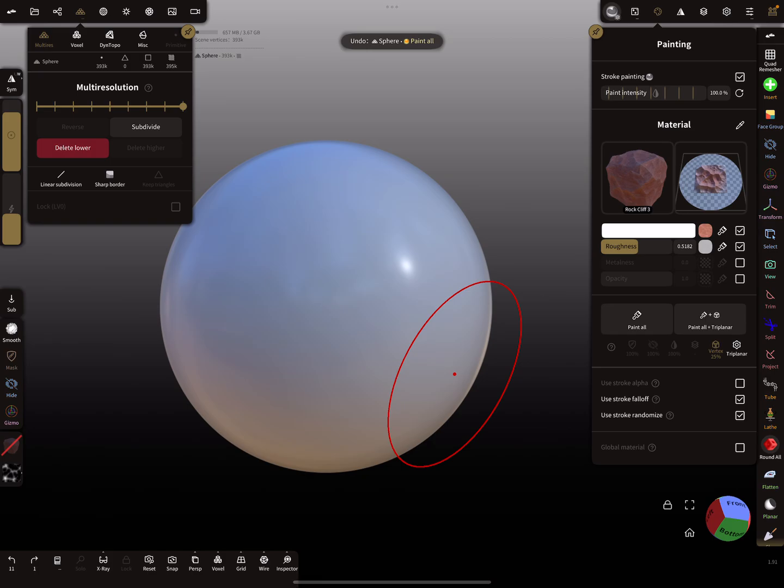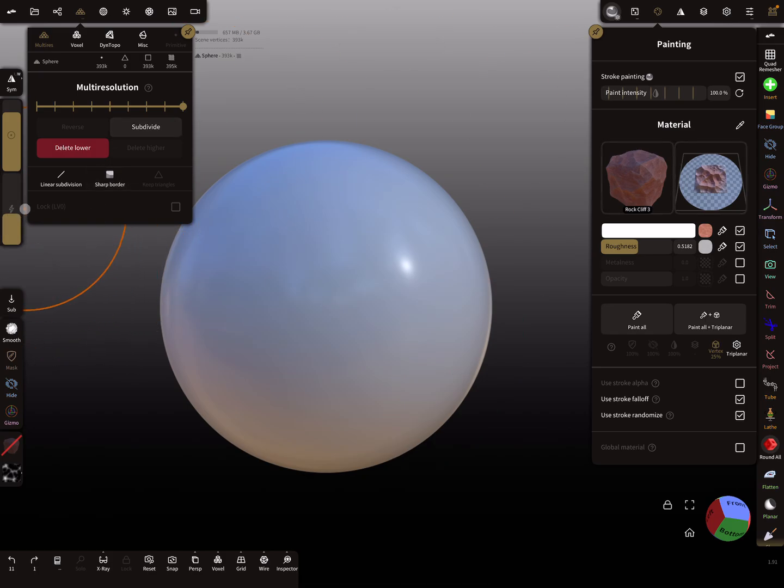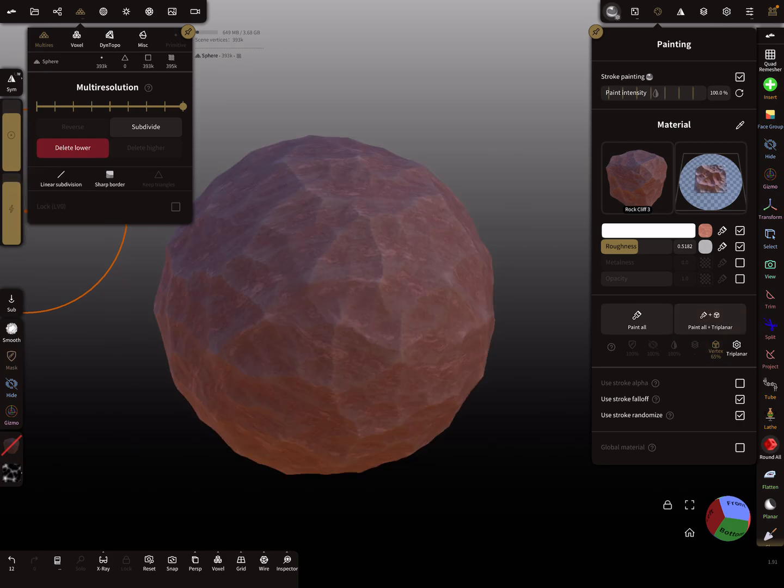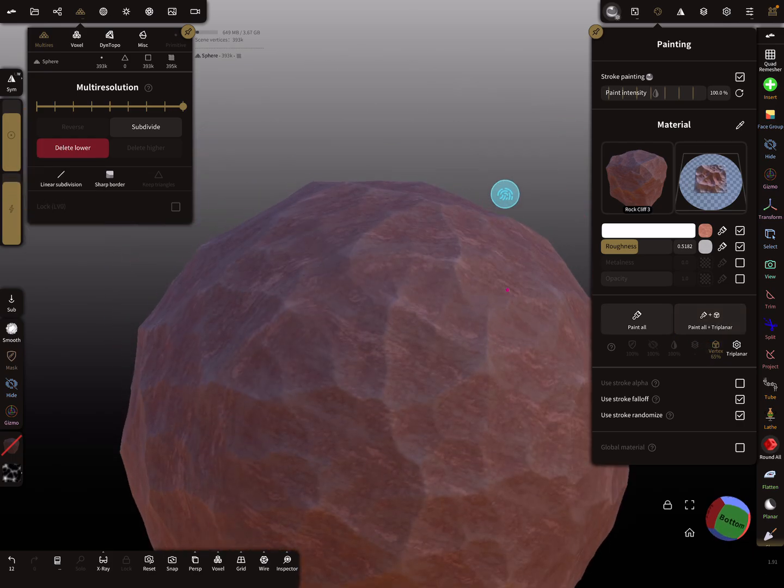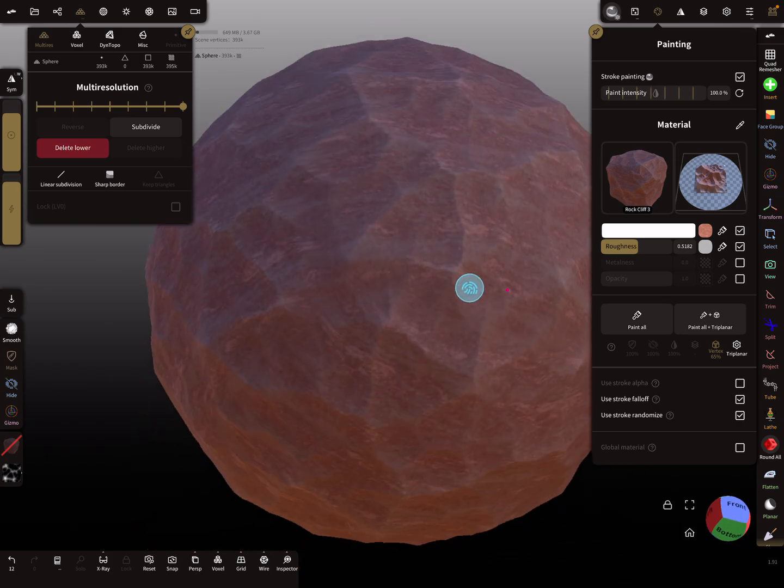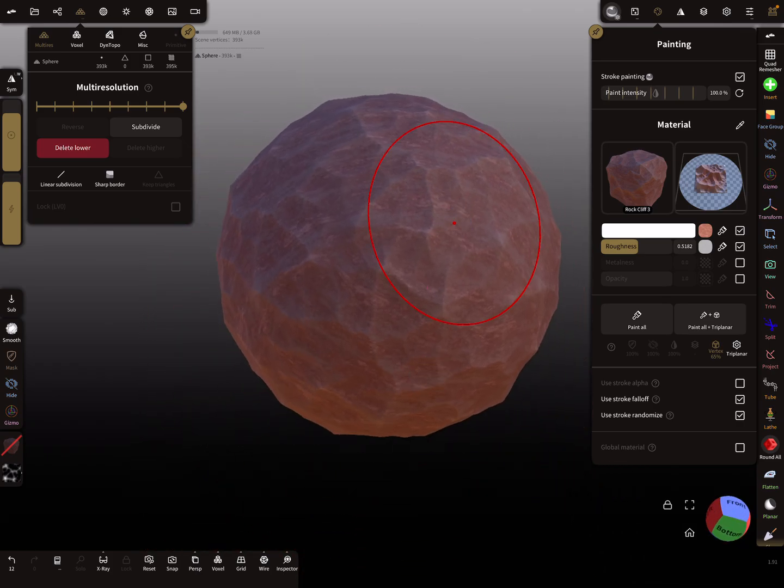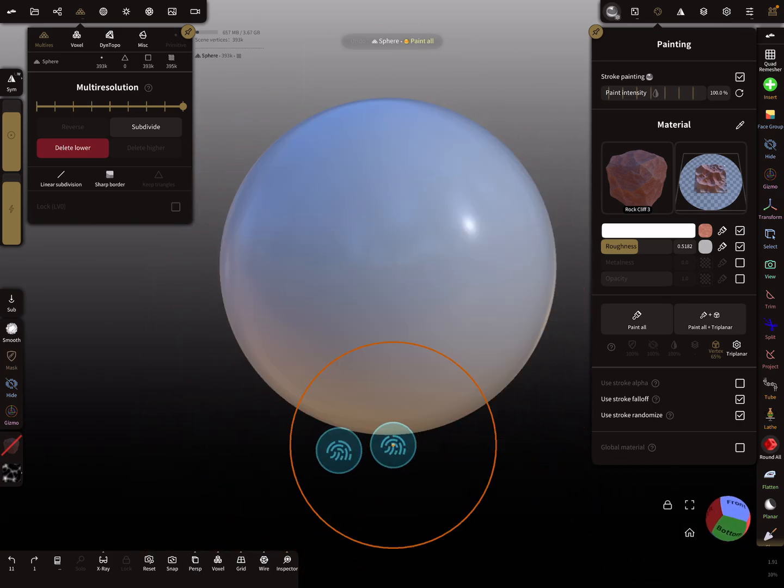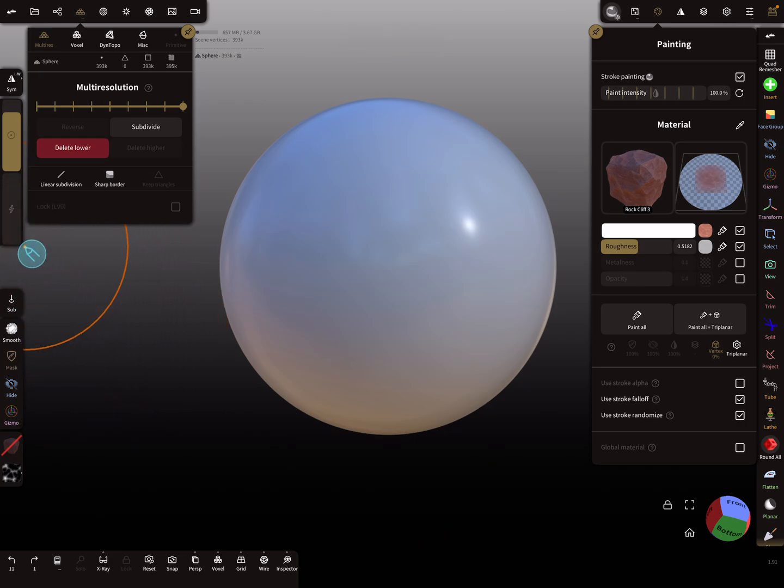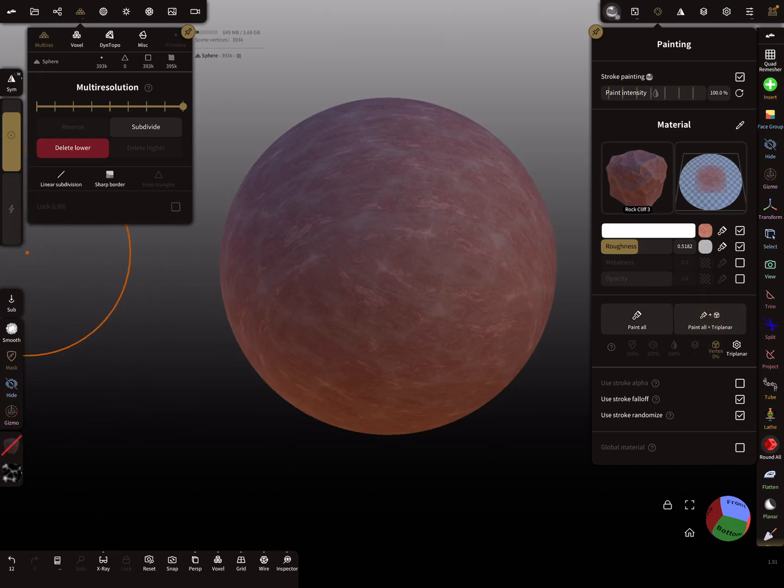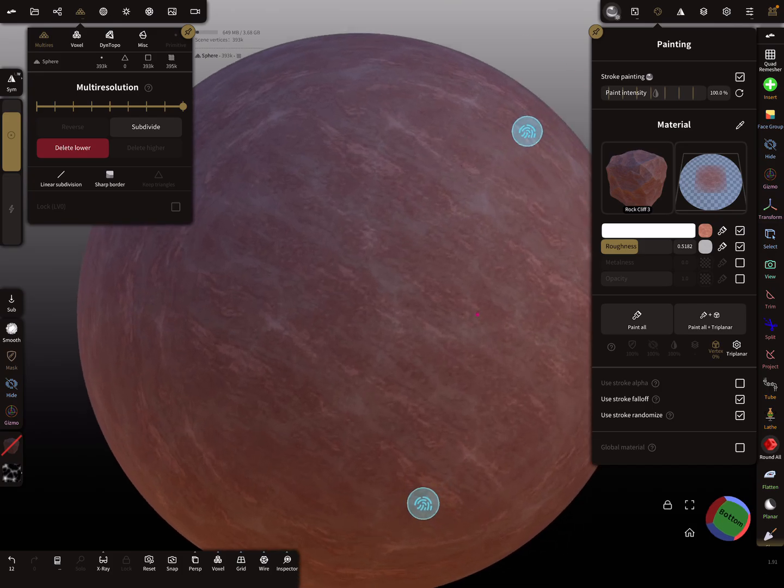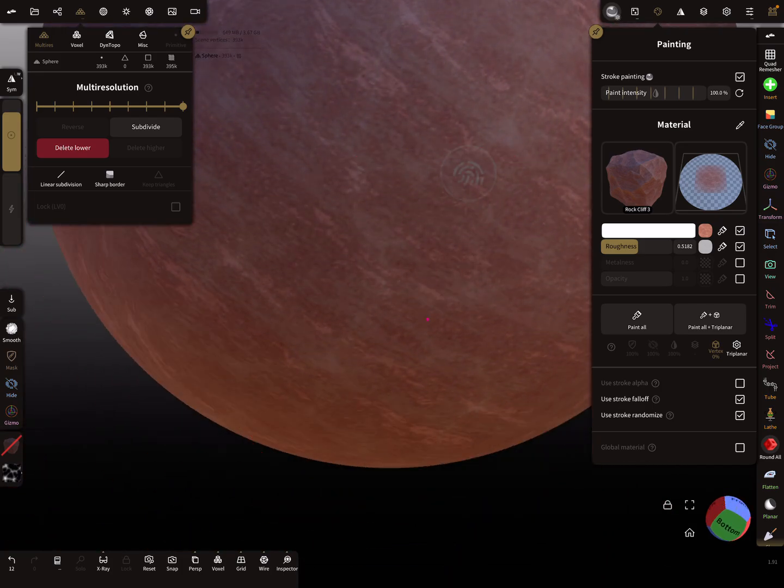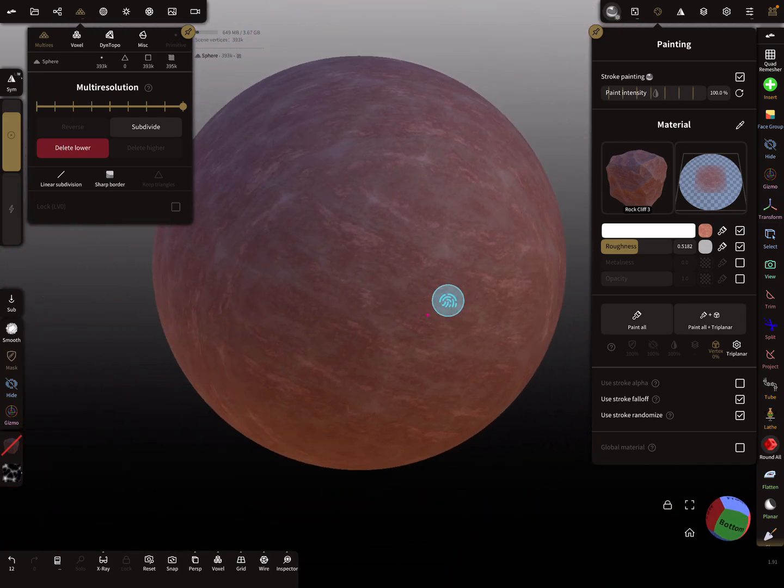It's also possible here on the left side, I'm using the intensity slider. You see here now the displacement. When the intensity here is zero, only the color is applied, like this.